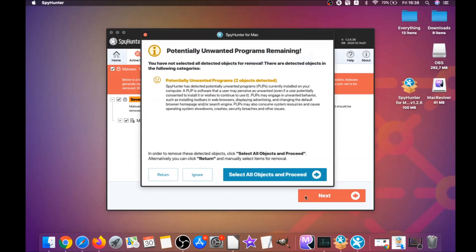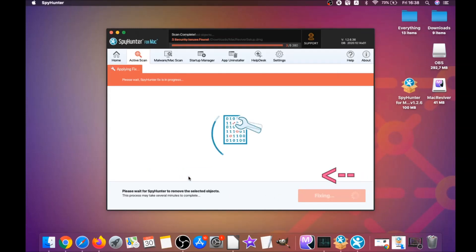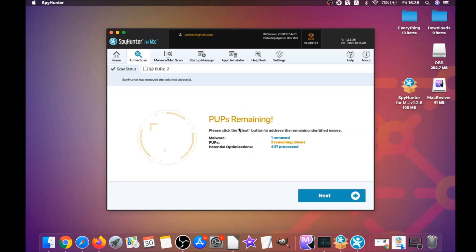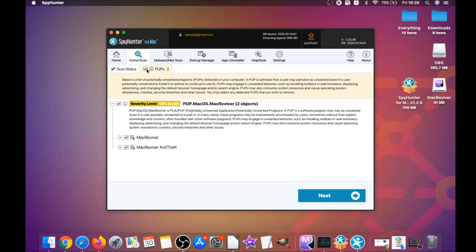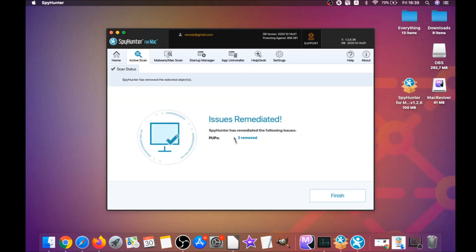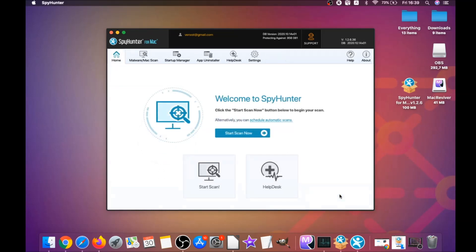When it's done, click on Next, then click on 'Select All Objects' and proceed. You can select which unwanted software you specifically want to remediate. As you can see, it says 'Issues Remediated'. Then click on Finish and that's it — that's how you work with this program to remove software automatically.